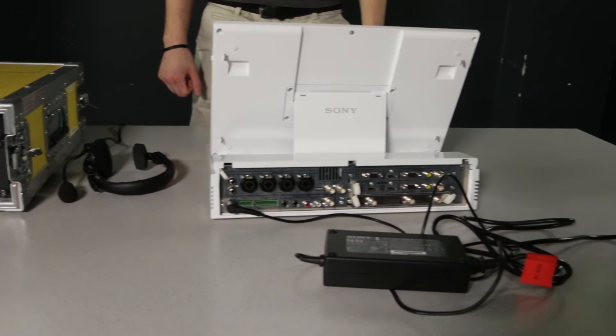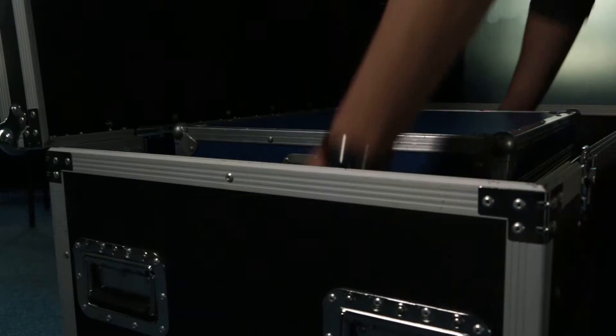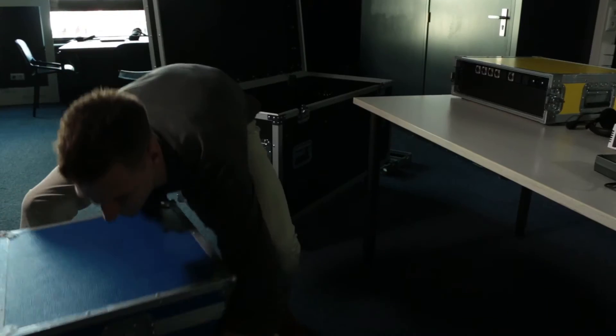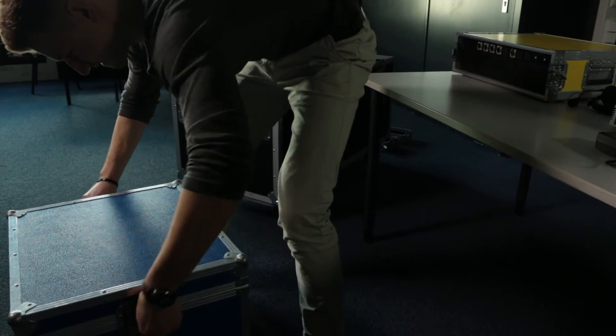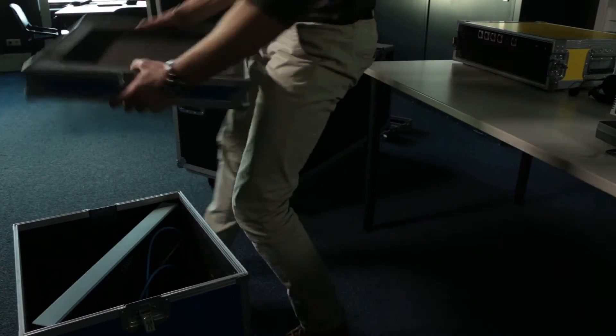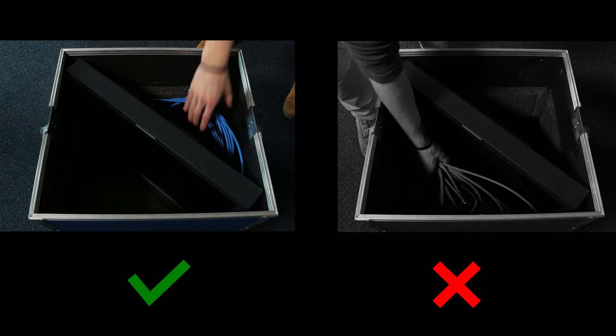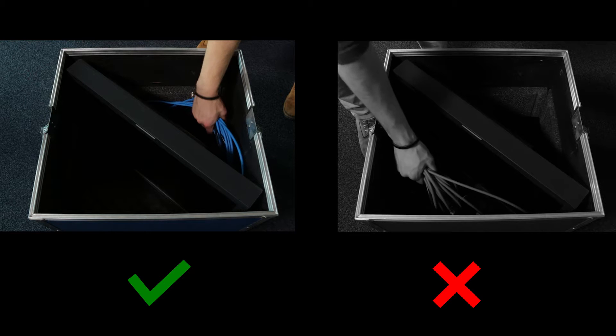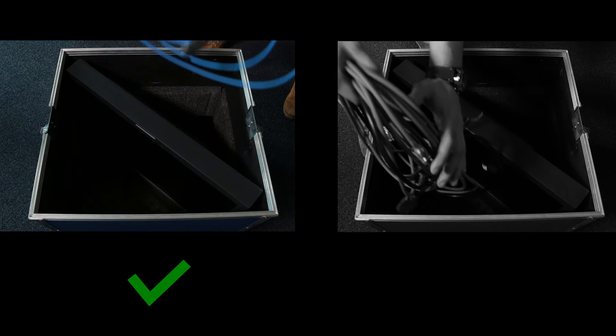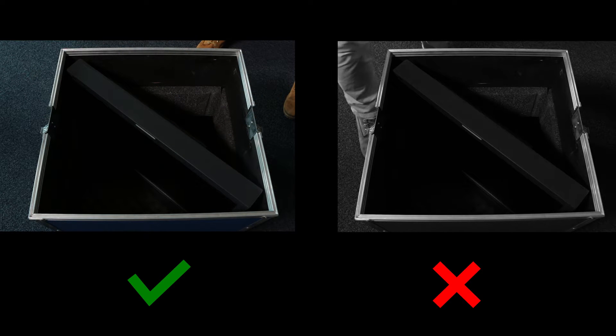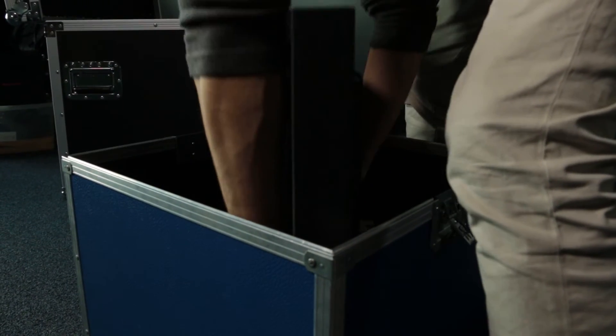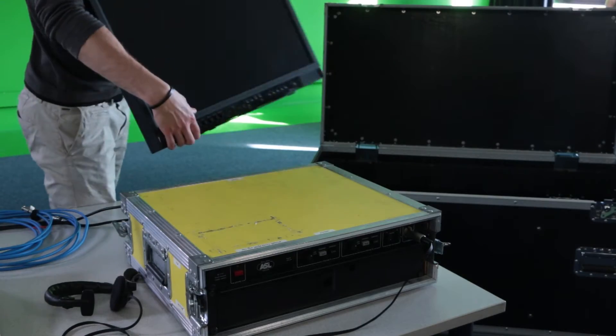The only thing we need to unpack now is the external monitor. Take out the blue flight case, place it on the ground, undo the latches on the side, and lift the top off. Then take the cables out of the case and put them aside. Make sure all cables are stored at the back side of the monitor. If cables are put in front of the monitor, they can scratch the screen. Put the monitor on top of the talkback system.